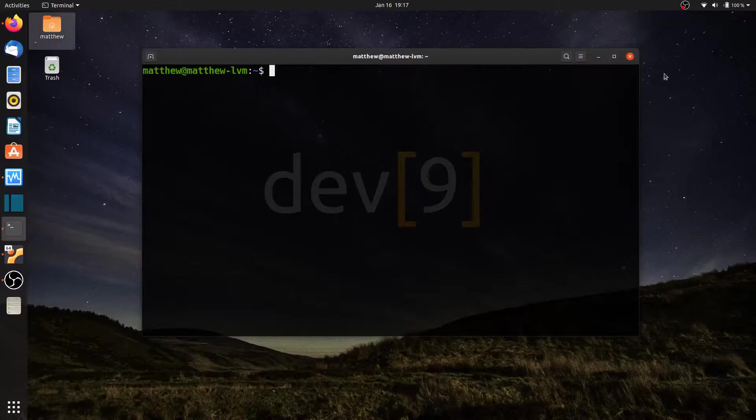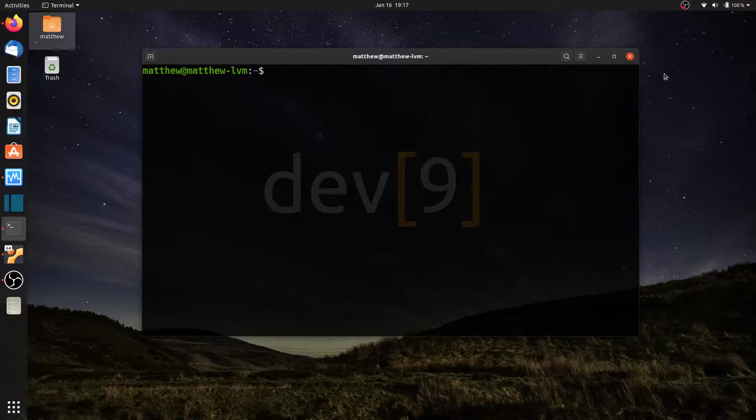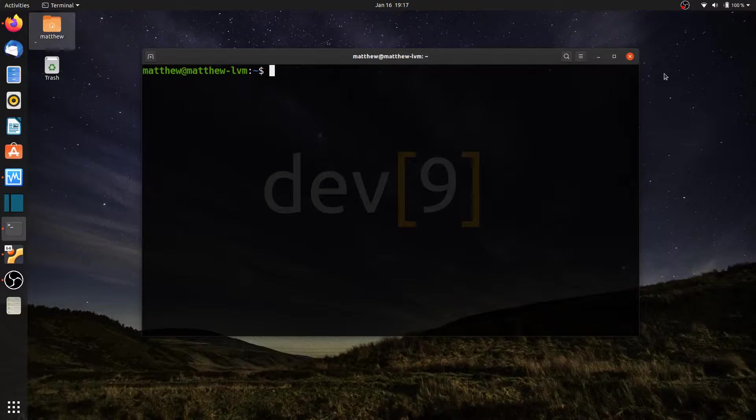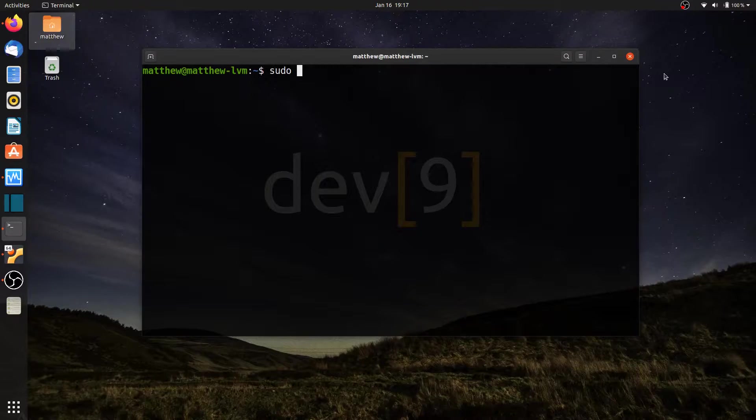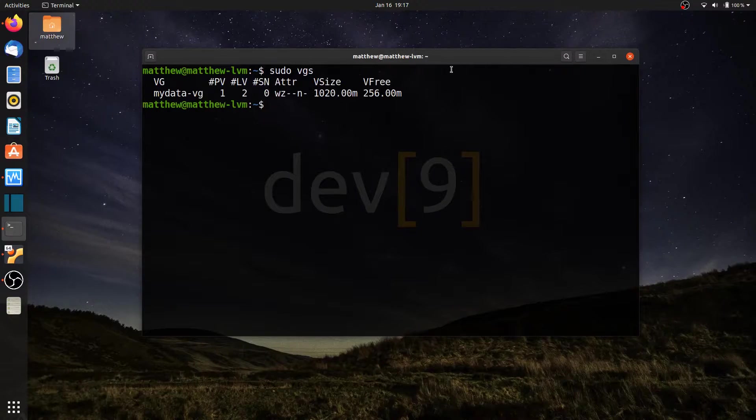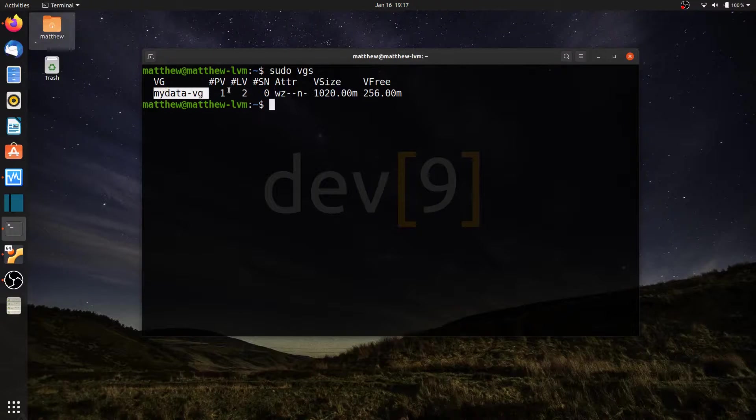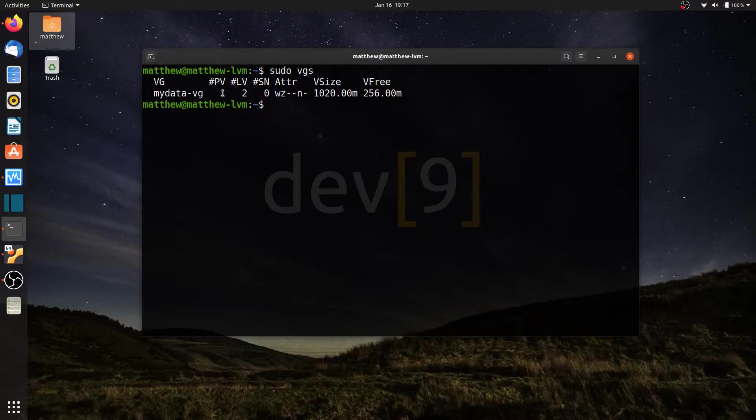This video lesson is going to cover adding additional hard drives or physical volumes to an existing volume group. If I run sudo vgs, I can see that I have a volume group named mydata-vg with only one physical volume.